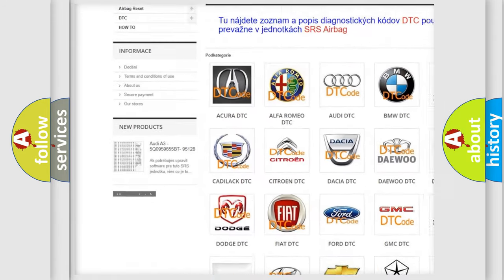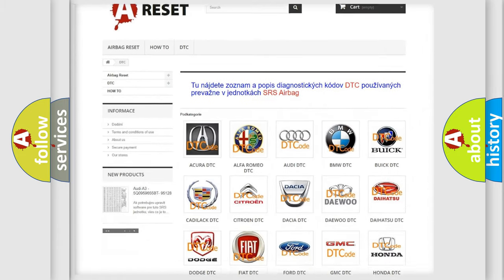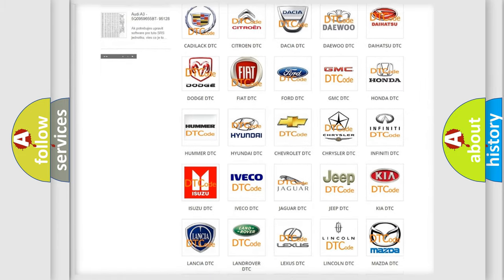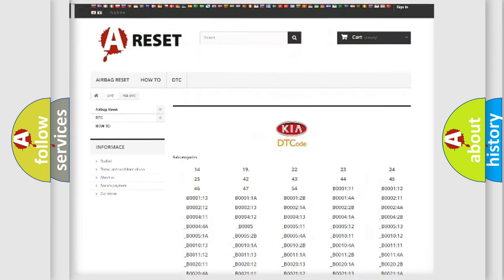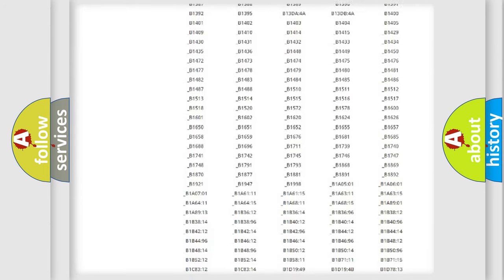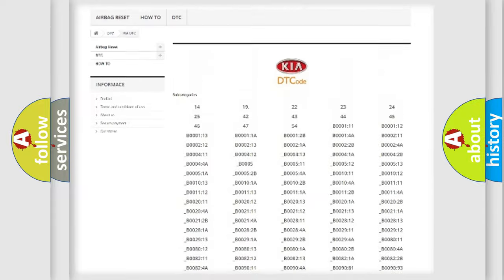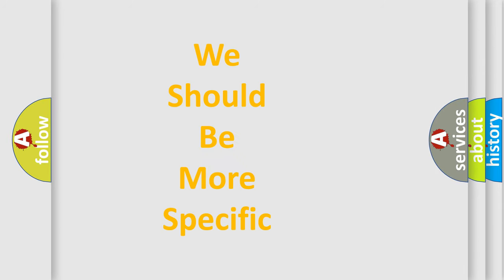Our website airbagreset.sk produces useful videos for you. You do not have to go through the OBD2 protocol anymore to know how to troubleshoot any car breakdown. You will find all the diagnostic codes that can be diagnosed in KIA vehicles, and also many other useful things. The following demonstration will help you look into the world of software for car control units.